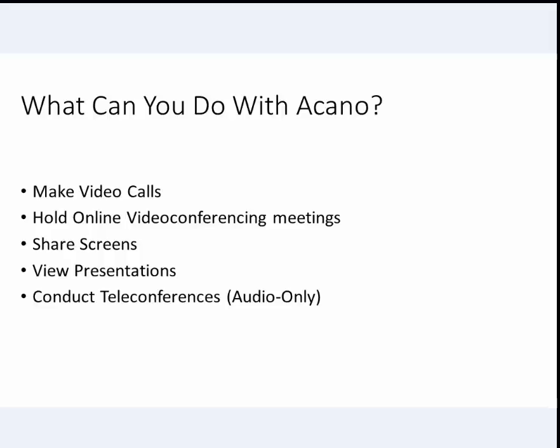With Acano, you can make video calls, conduct online meetings, share screens, view presentations, and conduct teleconferences, all in a simple, straightforward manner.